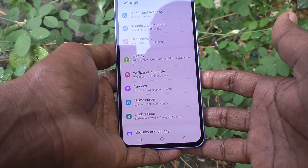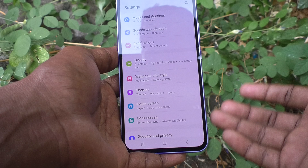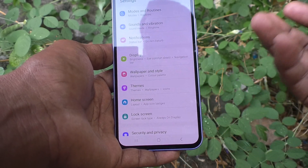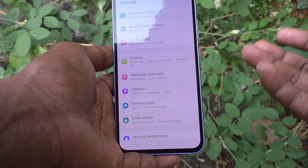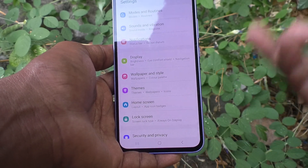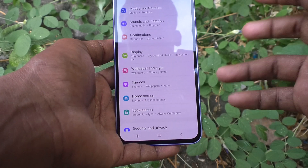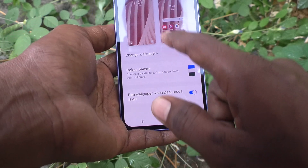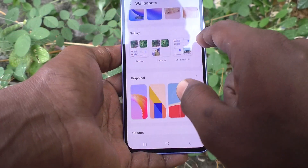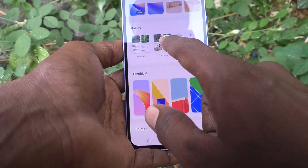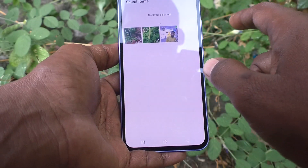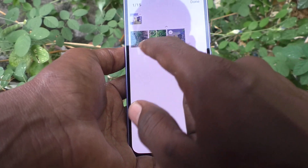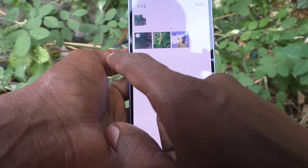If you want to change a wallpaper as per your wish, like setting up a photo as a wallpaper — suppose you have captured some beautiful or natural photo — you can assign that photo as a wallpaper. For that, go to Settings again, go to Wallpaper and Style, click on Change Wallpaper, and here the Gallery option is available, just click it.